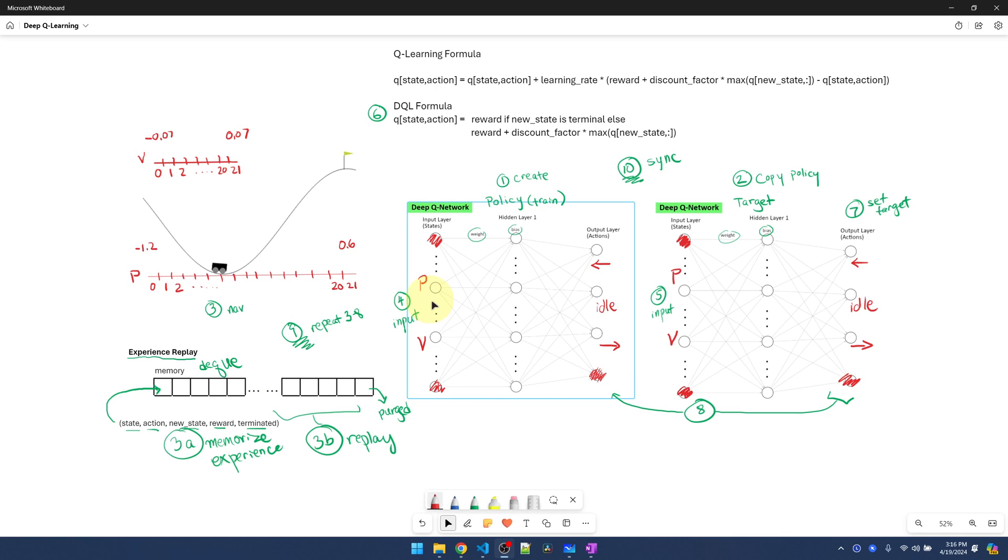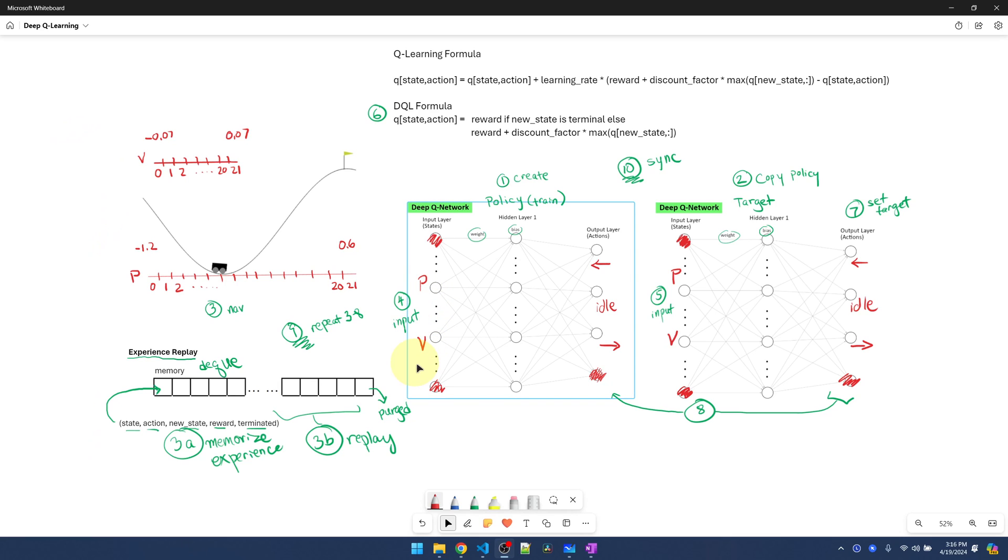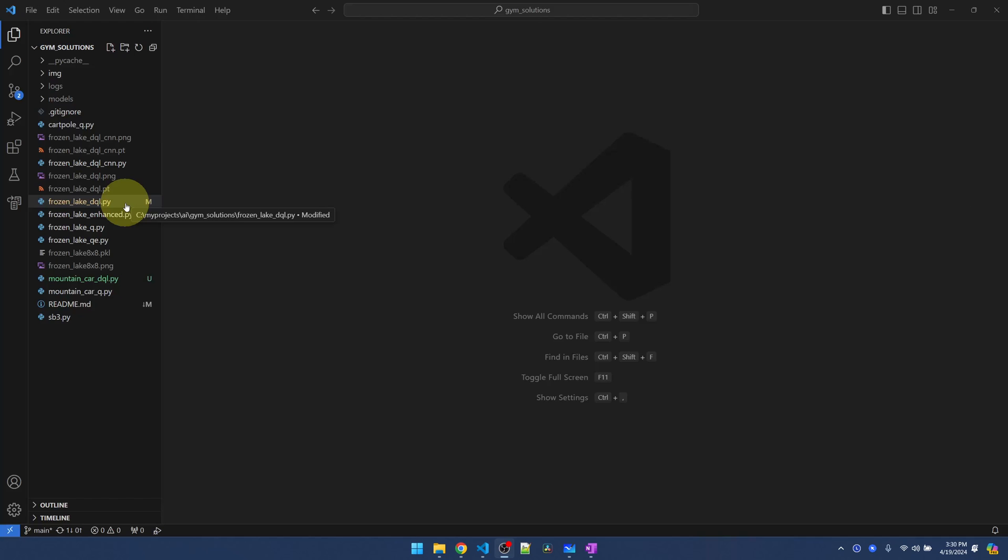Now the inputs to the neural network will simply be a combination of two integers: 00, 01, 02, 12, etc. Okay, those are the differences. The rest of the algorithm stays the same. Let's jump to the code and see how it works.